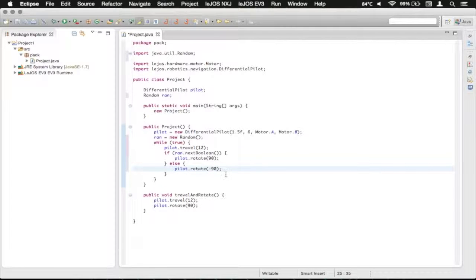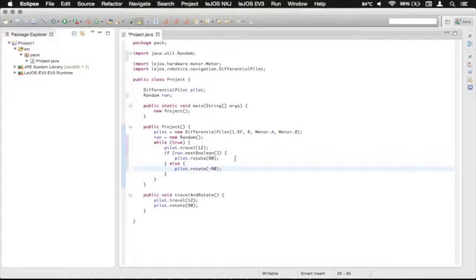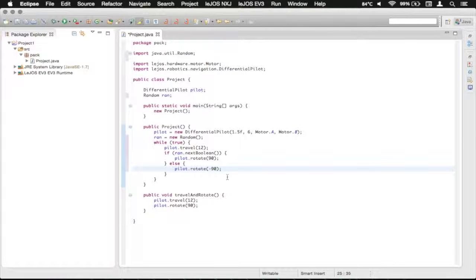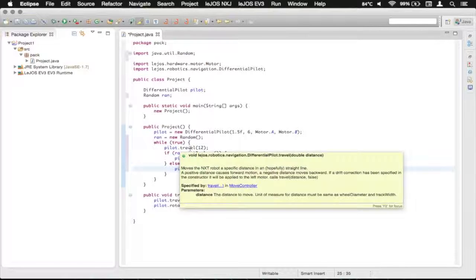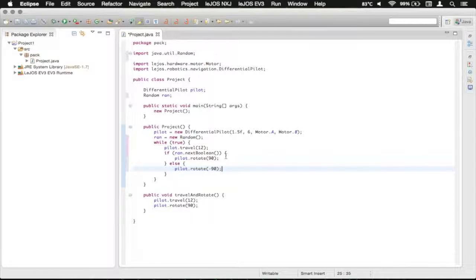And now we've got our robot doing a little bit of random movement. So now, forever, it will travel forward 12 inches and pick a direction to turn. It will then turn that direction and then jump back up to the beginning of the while loop and travel 12 inches and repeat that forever until you force quit the EV3.